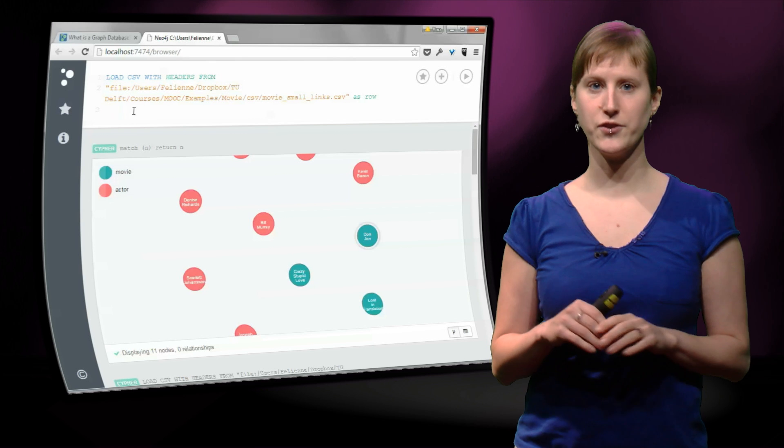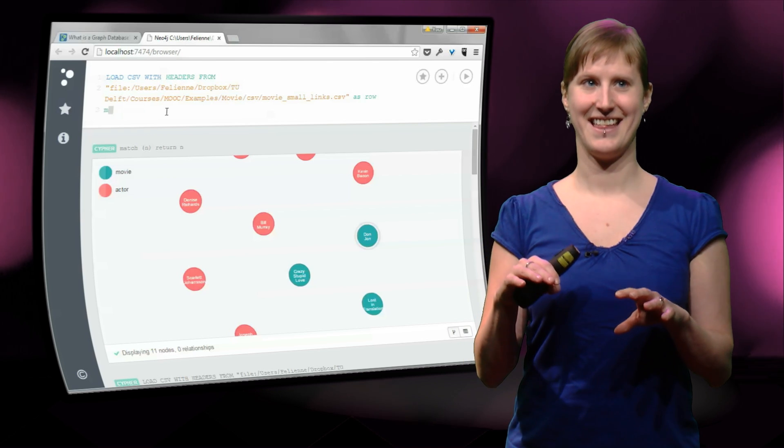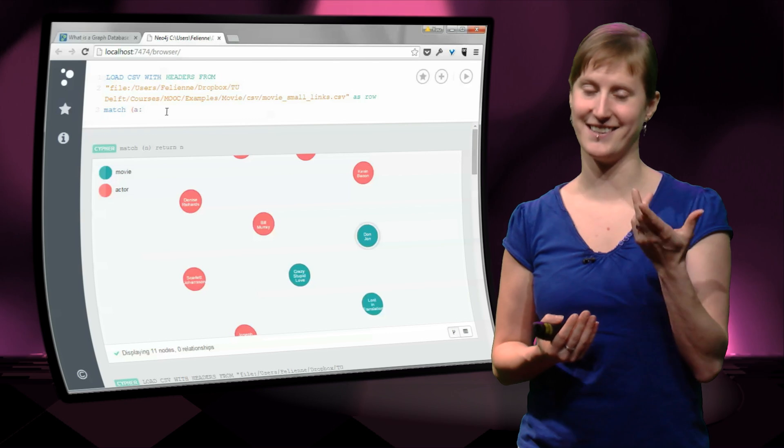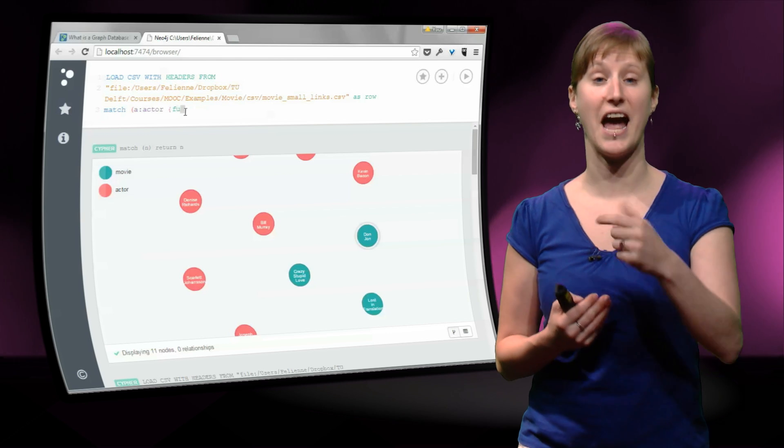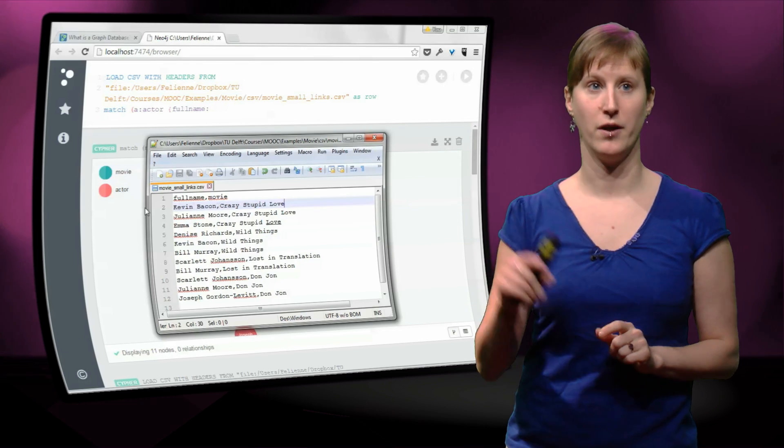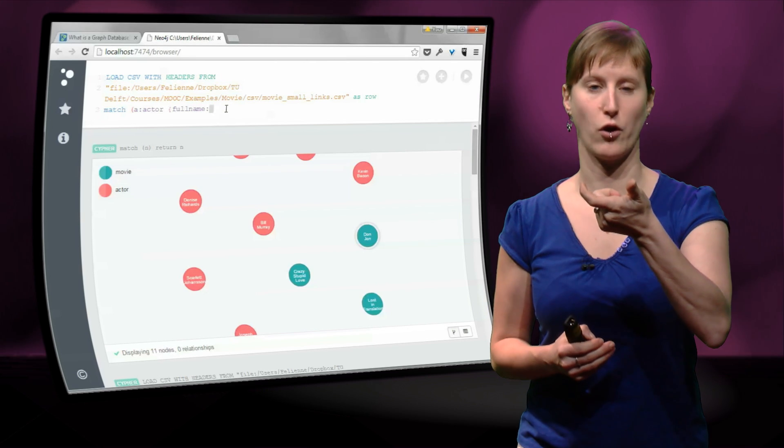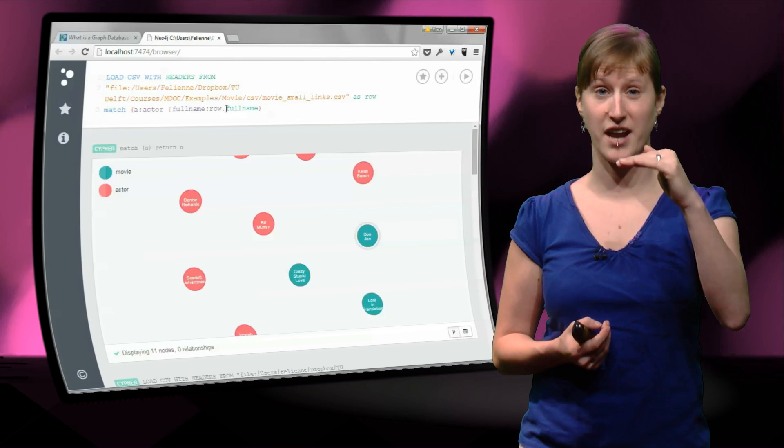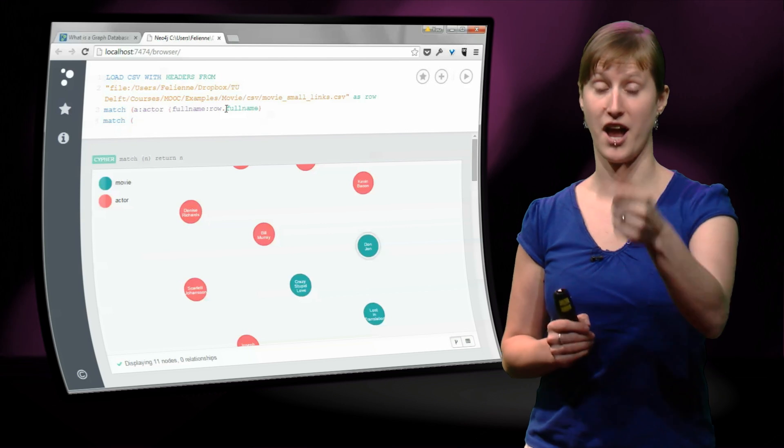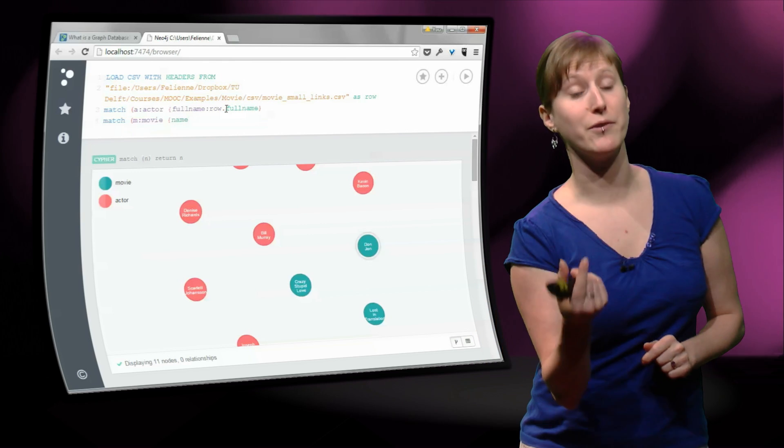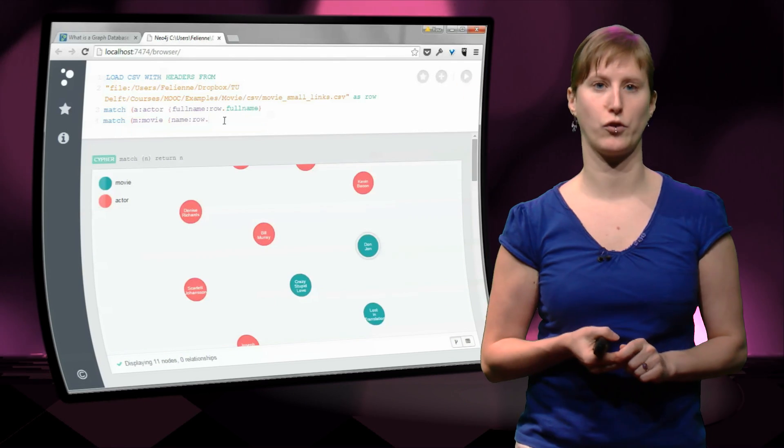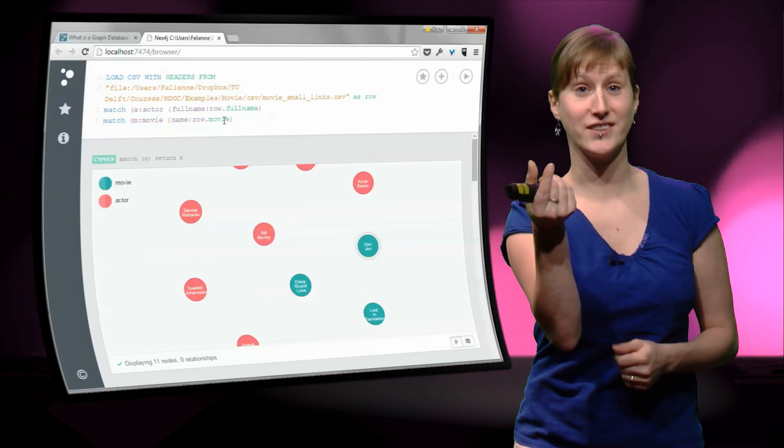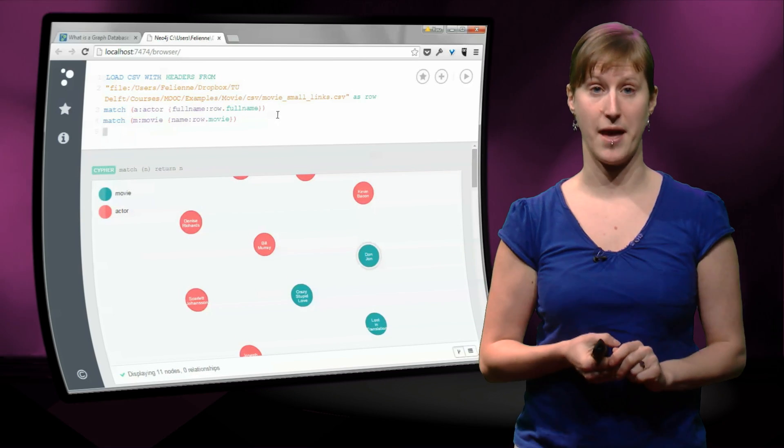So we say match. We are going to match, and A is an actor. And what are we going to match it with? Well, the name, the full name of the actor, has to be equal to the name that is in the row of our CSV file. So that's also called full name. So in the first case, the actor that we're going to make a connection for first is Kevin Bacon with the movie Crazy Stupid Love. So this first match line is going to search for the actor in the first line. And the second match that I'm making now is saying I'm matching movie, and the name of the movie has to be equal to the movie column in my CSV file, the second column after the comma.